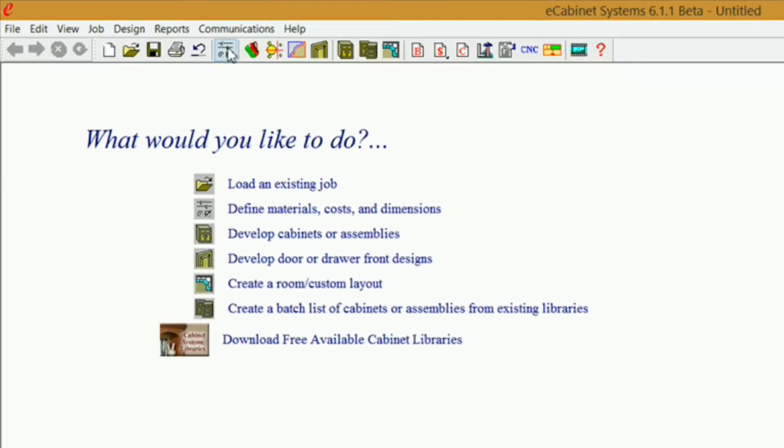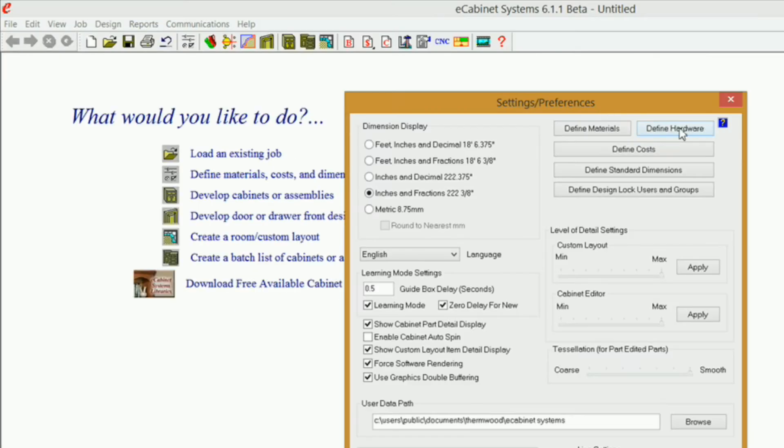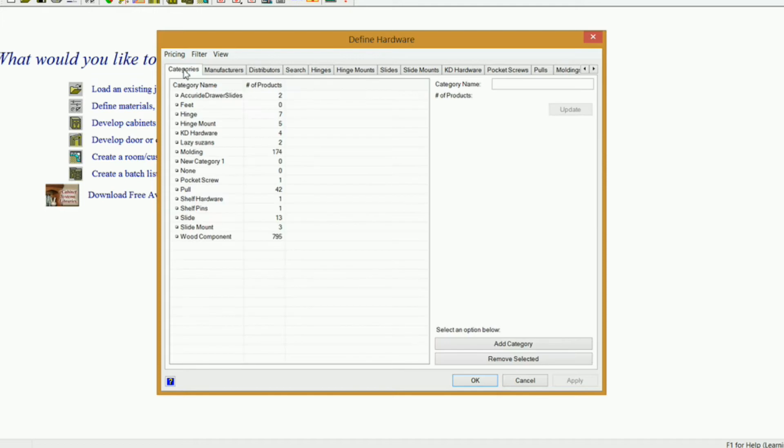I'm going to go into Settings and Preferences and Define Hardware. You got a tab for Categories. eCabinets loads several categories automatically when you download eCabinets for the very first time. And one of those categories are Slides.